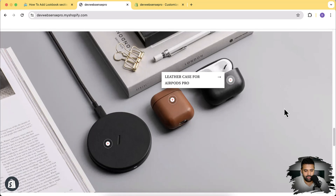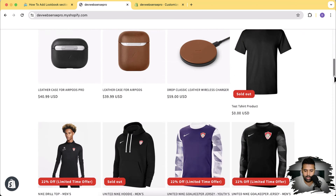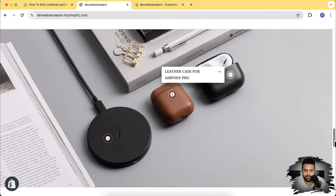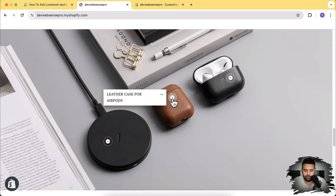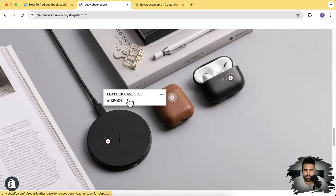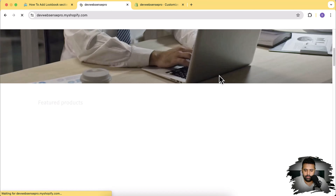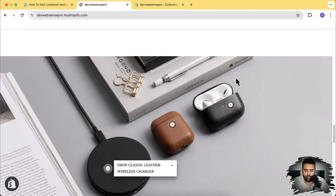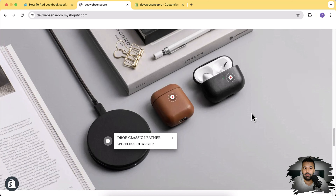Let me show you guys how the lookbook section actually looks like. That's a lookbook section which you're seeing on the screen. I have this on my development store, and on the bottom of my development store I have this background image where I have these three products showing up. I have this marker which will take you to that specific product - if I click on it, it will take me to that product. Similarly the other markers will take you to those specific products.